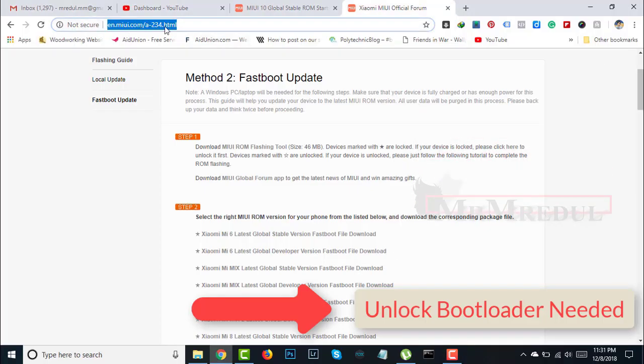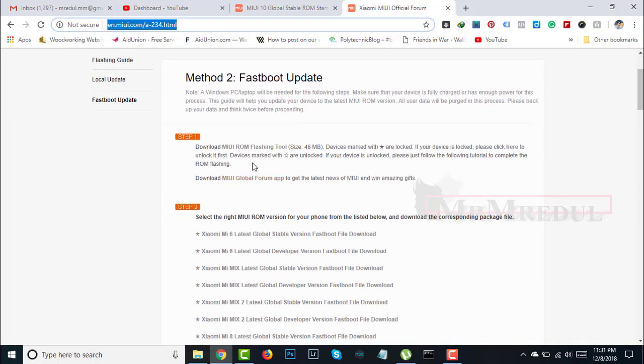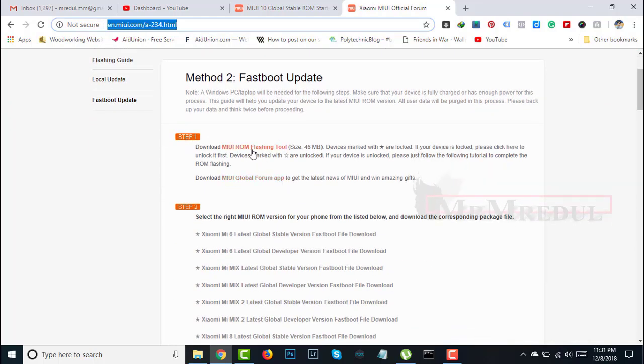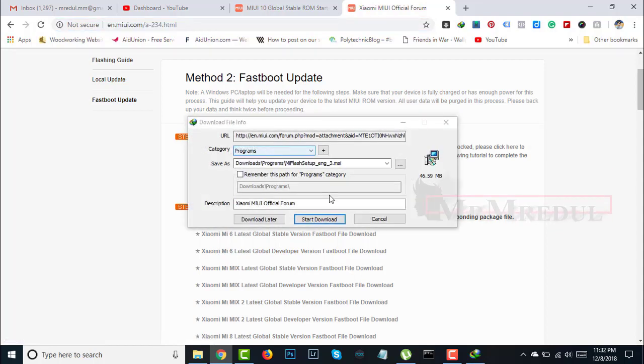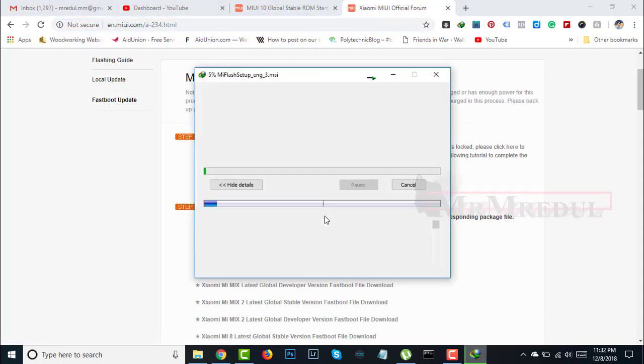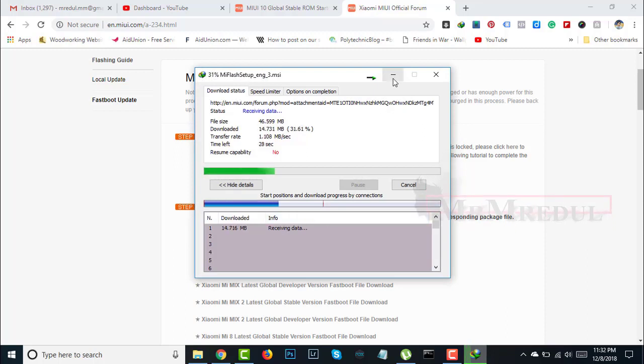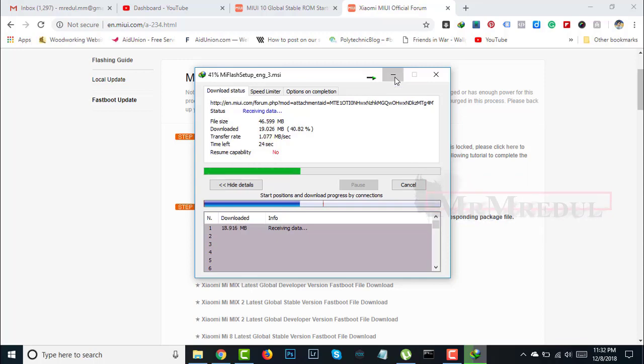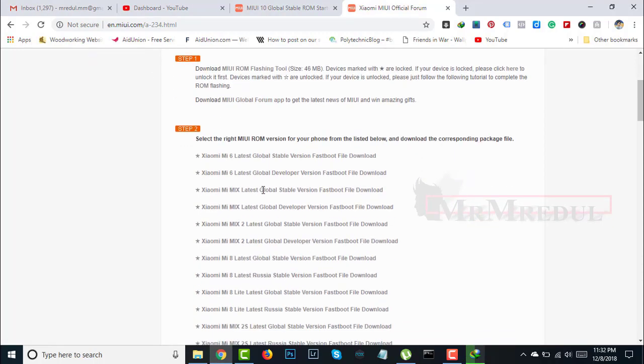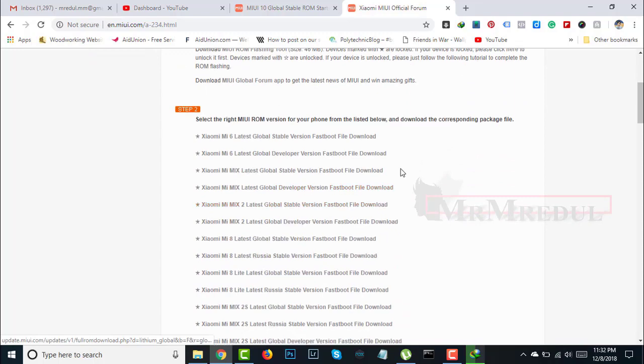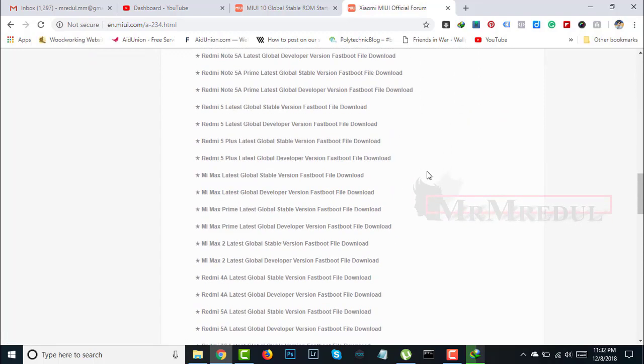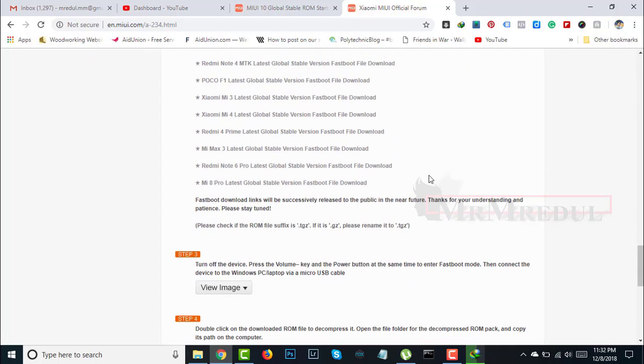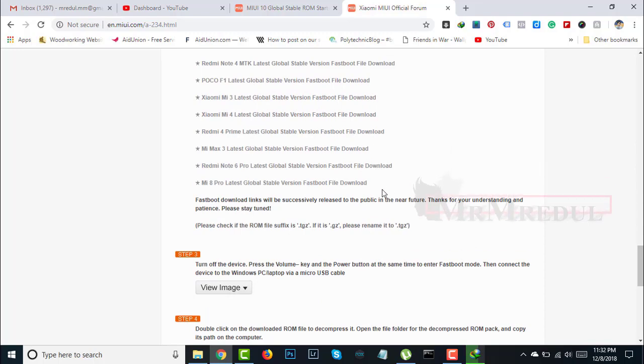First, you need to go to this link and scroll down. Here you will find a download link. Click here and download the software. Wait for the download to complete.